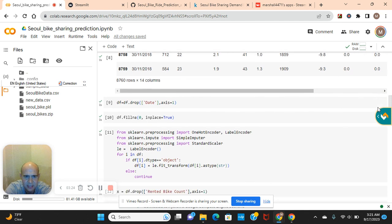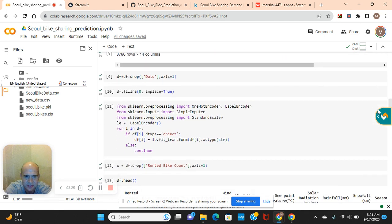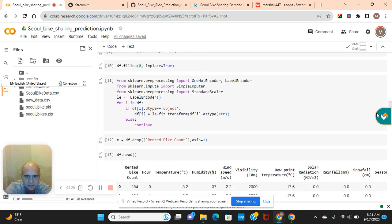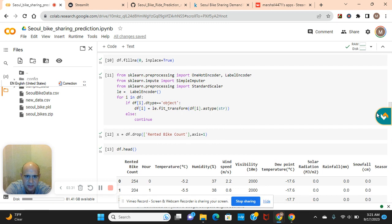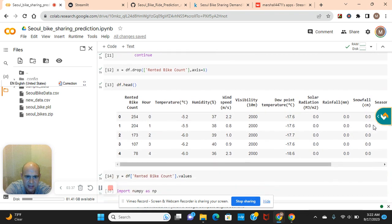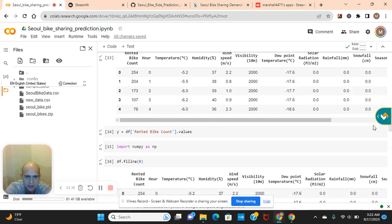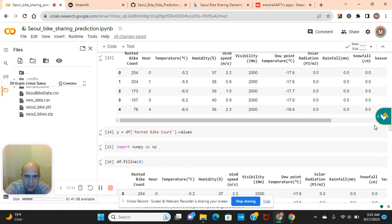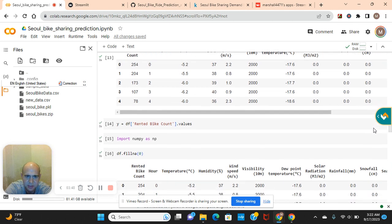We'll fill in place with inplace=True, apply the Label Encoder, then set X equal to the dataframe dropping the target — bike count — on axis one. Then Y equals the target bike count. As you can see, the bike count values are pretty varied and so is everything else.